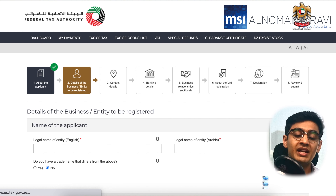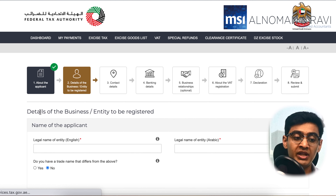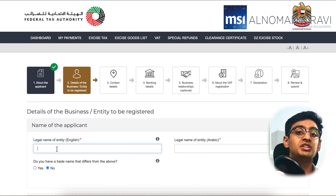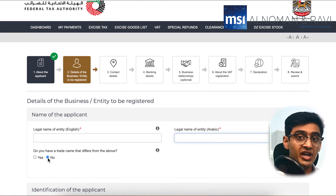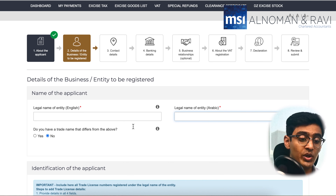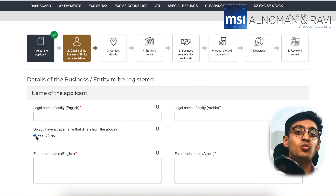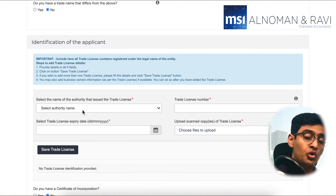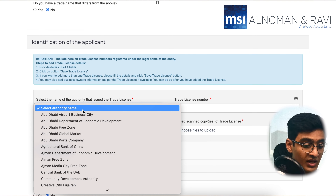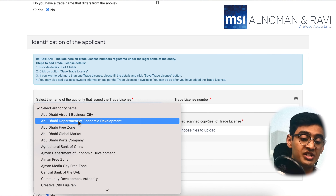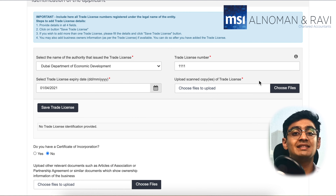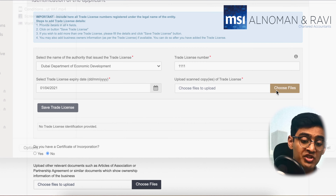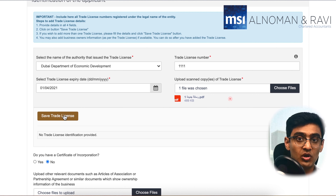You will now begin entering the legal name of your company in English and Arabic. Make sure to enter the right spellings in English and Arabic as per the trade license. If you have a different trade name, make sure to set the next question as yes and mention what your trade name is. When you scroll a little lower, you will see the option to upload your trade license. Here you would have to select which authority your trade license is from, what your trade license number is, and what date your trade license expires.